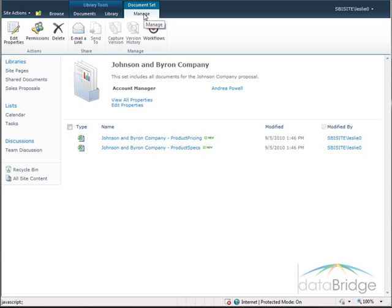As you can see, there are many advantages to grouping related documents in a document set rather than in a standard folder.